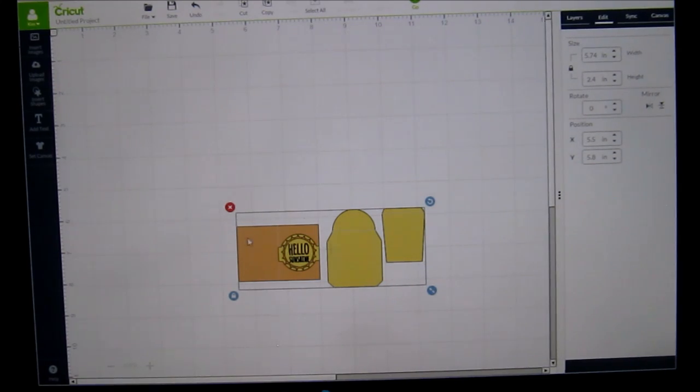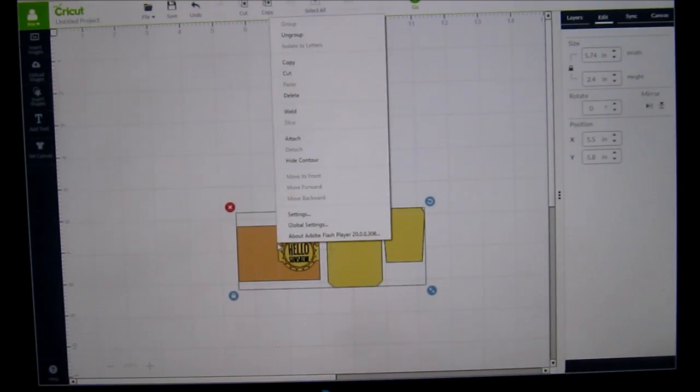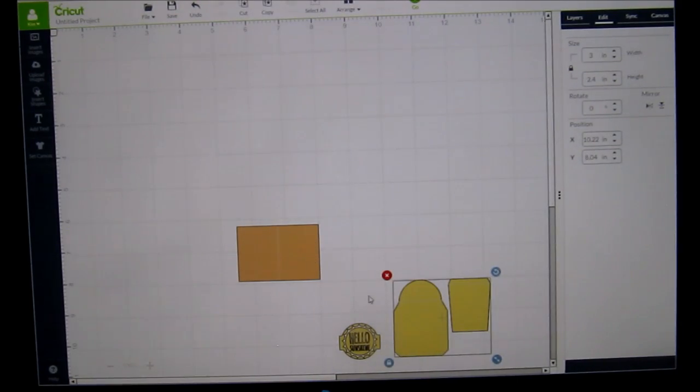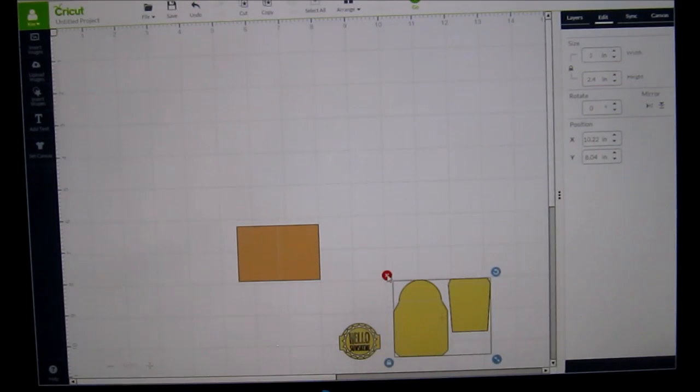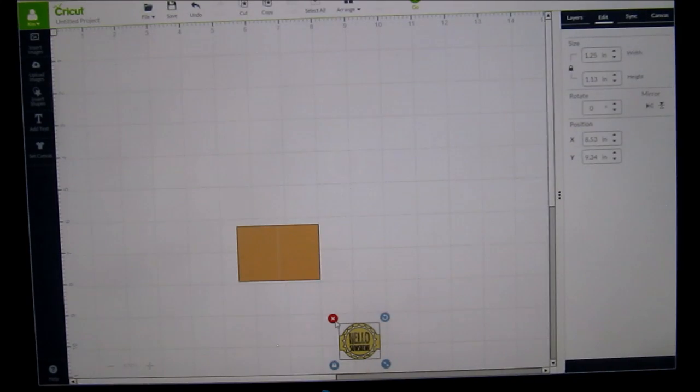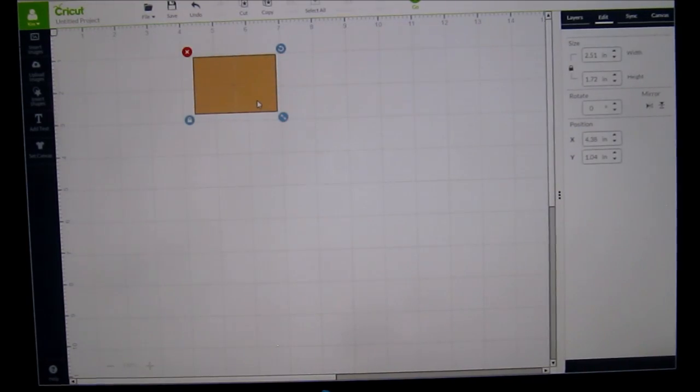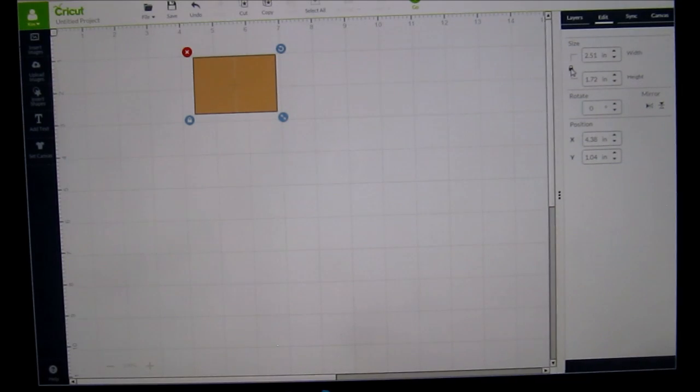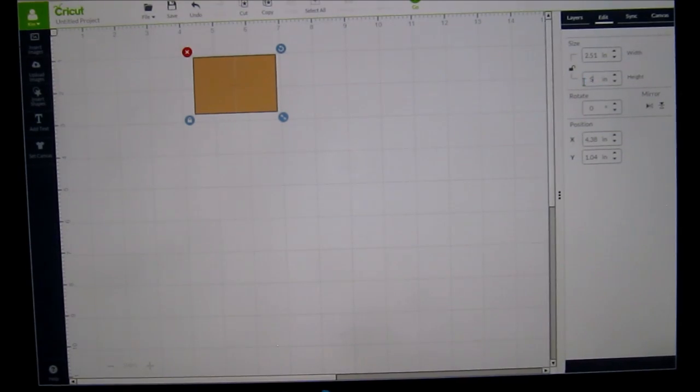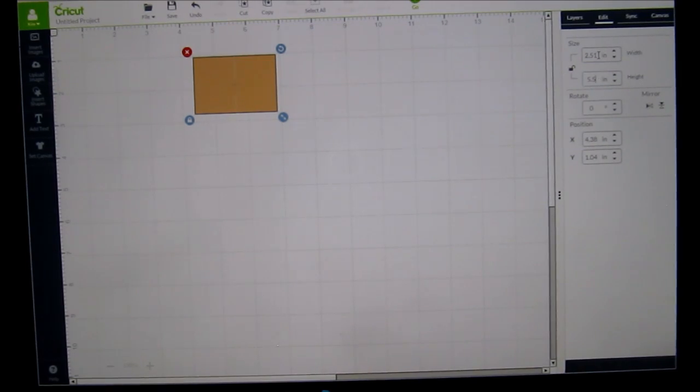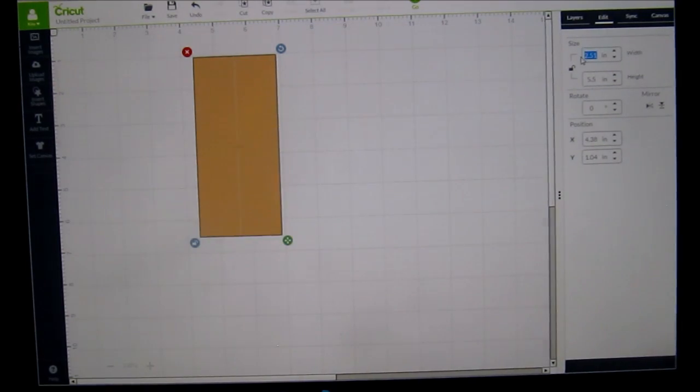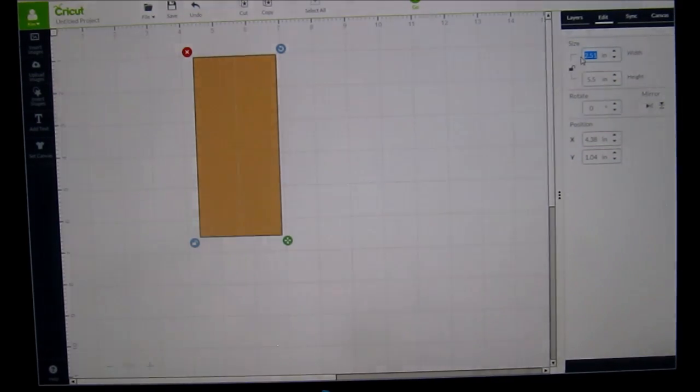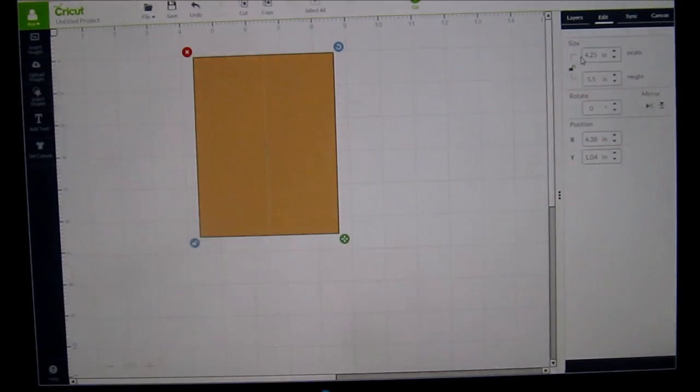I don't need all these shapes, I just need this card base. So I'm going to right click, ungroup, and take all these away and delete them. Now right now it's defaulting to a really teeny tiny card, so we're going to go ahead and expand it. We're going to click on the lock feature and we're going to do the height as 5.5 and we're going to do the width as 8.50, which is double the 4.25, which would be an A2 size card.